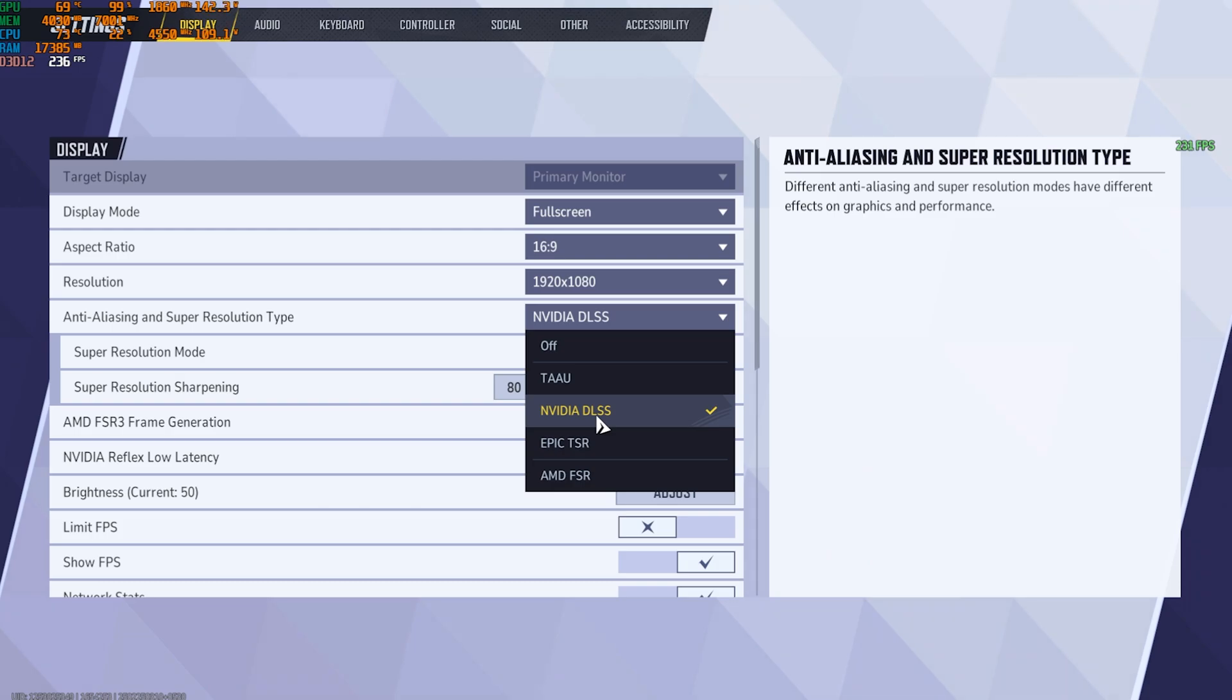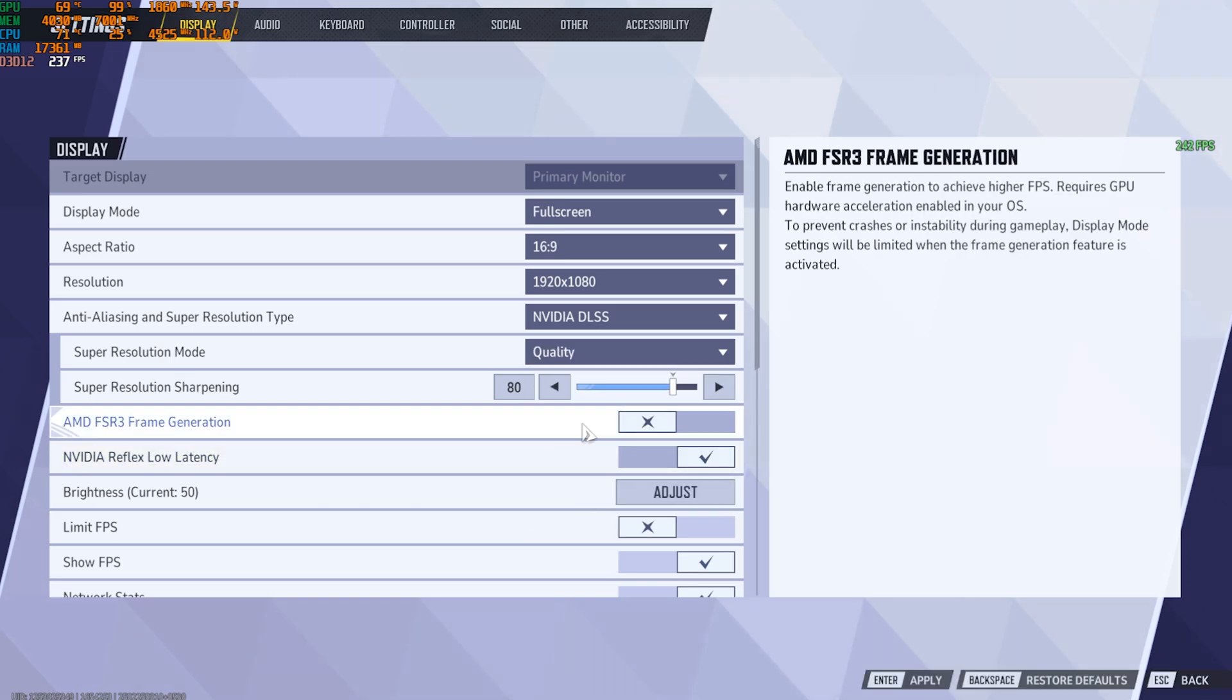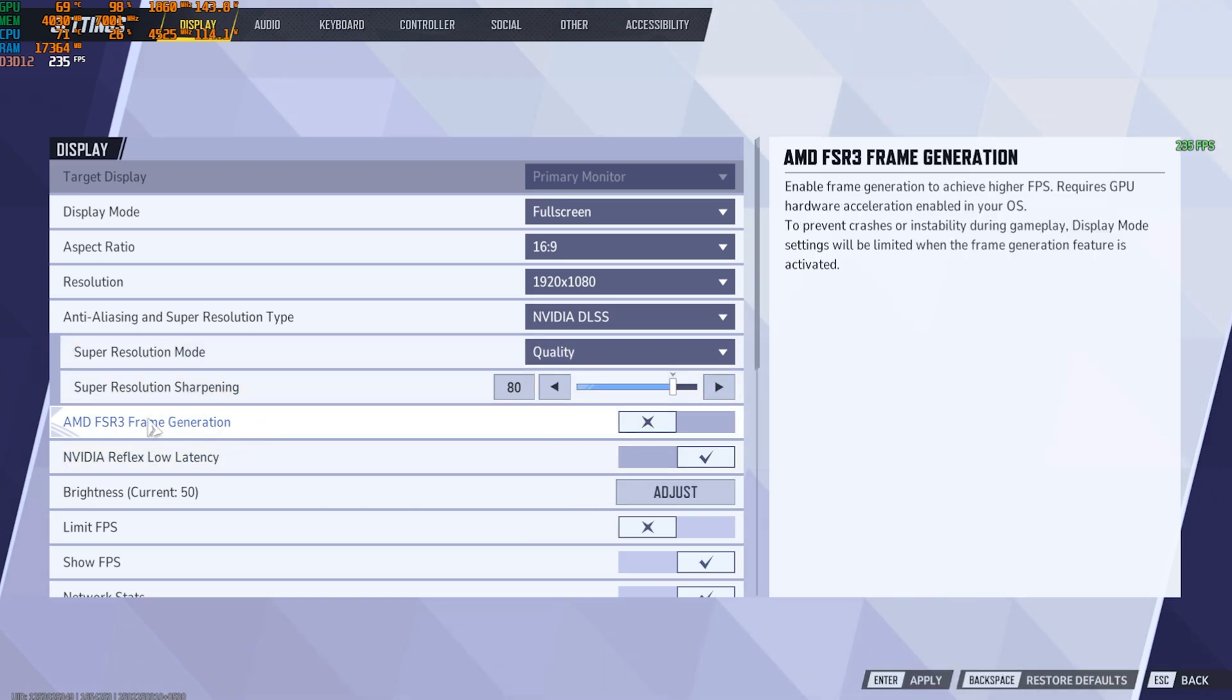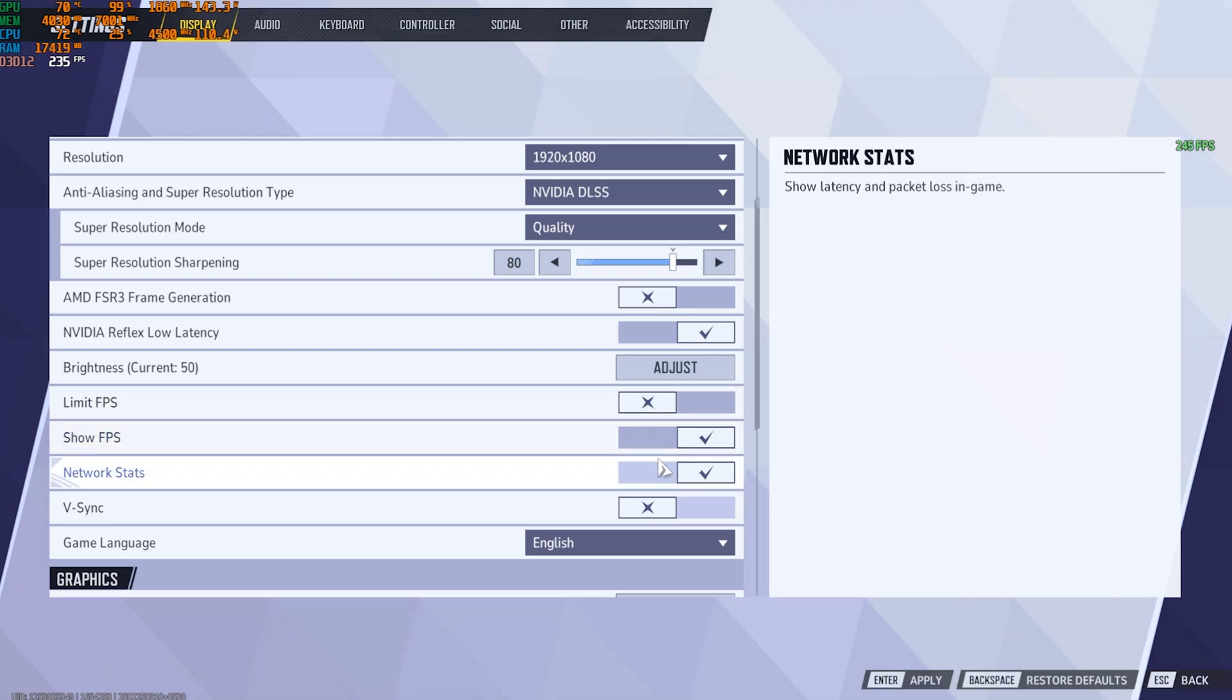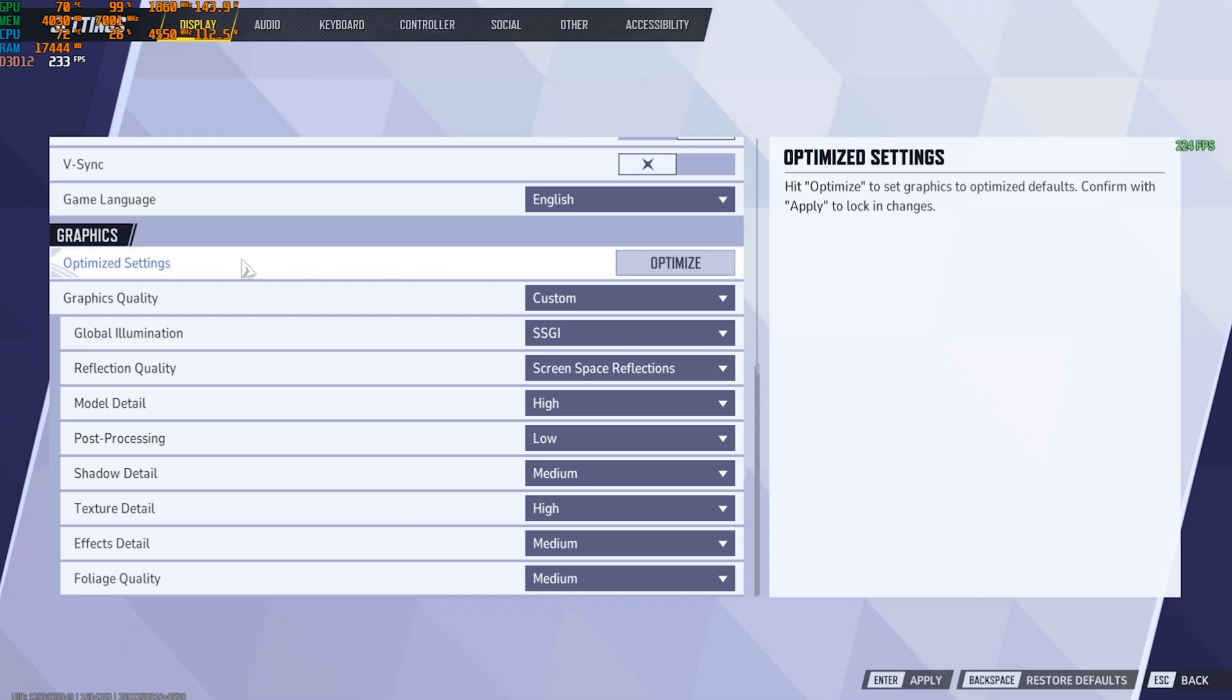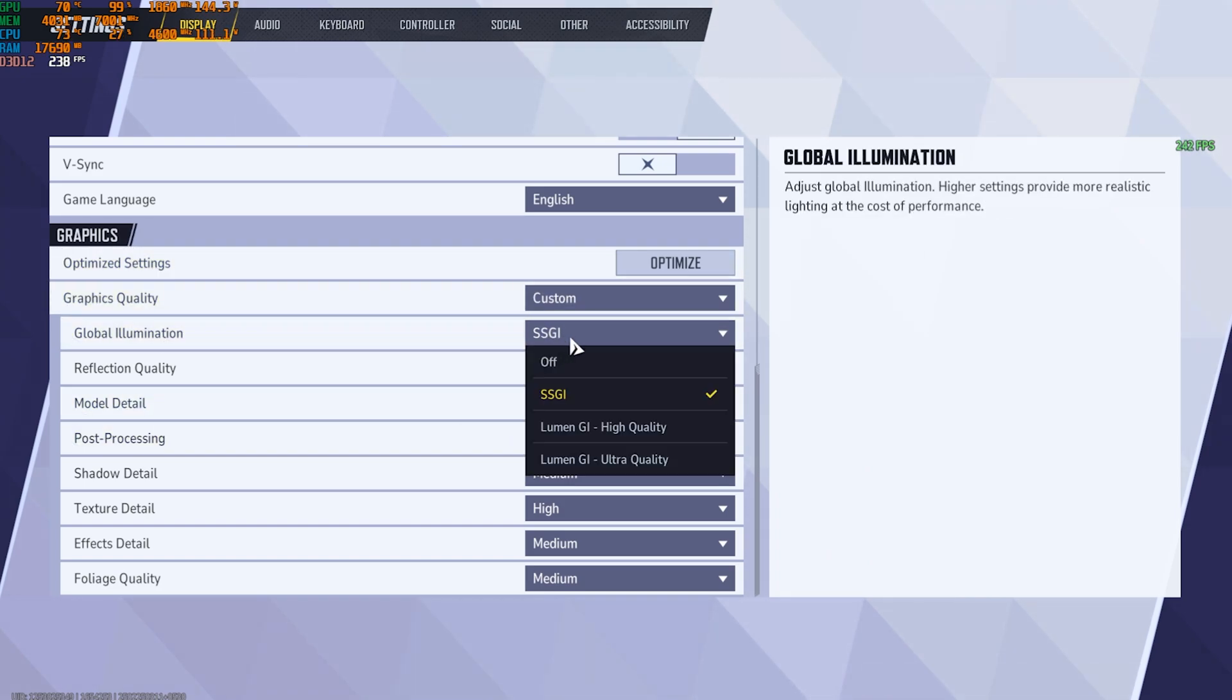Next, for your Anti-Aliasing and Super Resolution Type, I would recommend you to go with NVIDIA DLSS if you have an NVIDIA graphic card or with AMD FSR if you have an AMD graphic card. For the Super Resolution Mode, go with Quality or Balanced. Both of them work perfectly fine. AMD FSR 3 Frame Generation, I would not recommend you to turn this thing on. Enable Reflex Low Latency if that is available for you. Limit FPS turned off, Show FPS and Network set to On, V-Sync off.